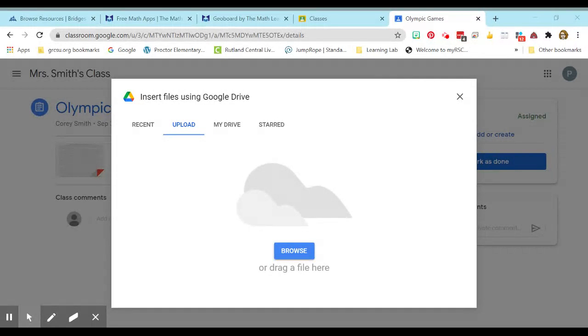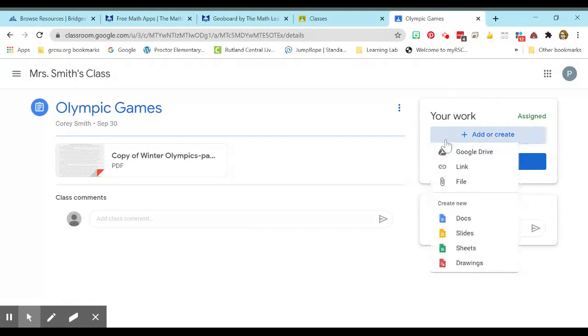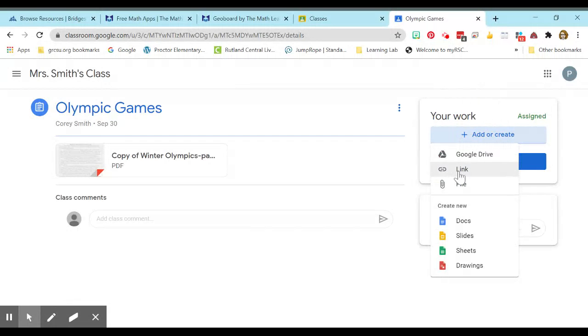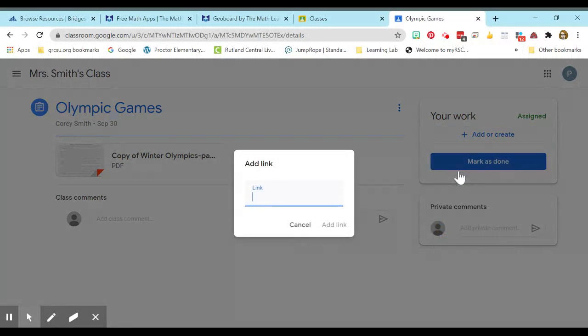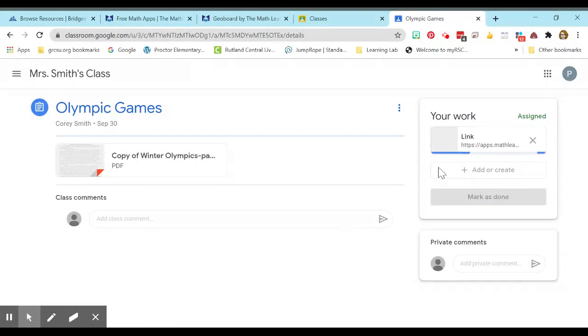If they go to Recents, it should be their most recent photo. But we are going to add a link. So we're going to add or create. And here we're going to click Link. And students just Control-V to paste it, add link, and then they would mark their assignment as done.